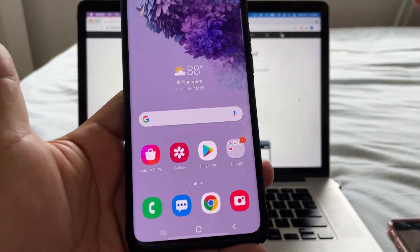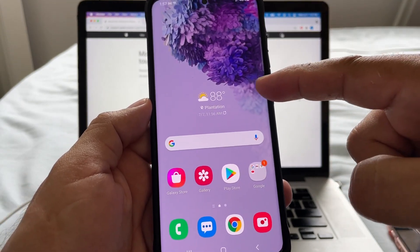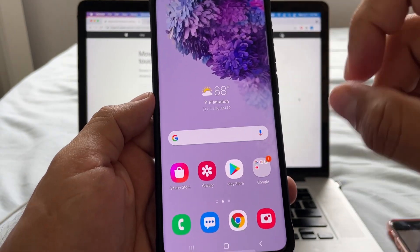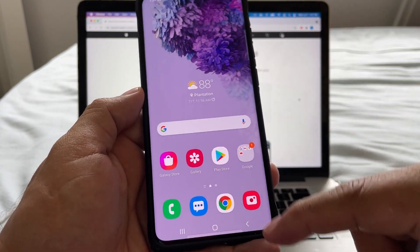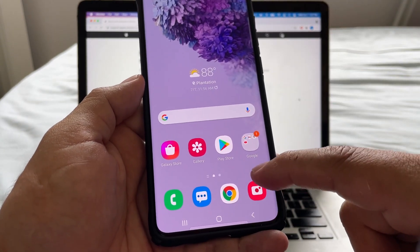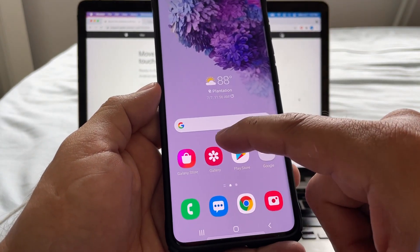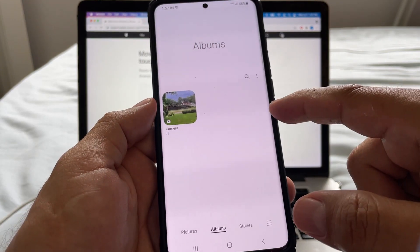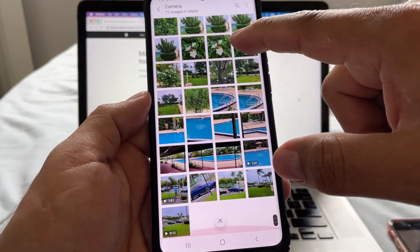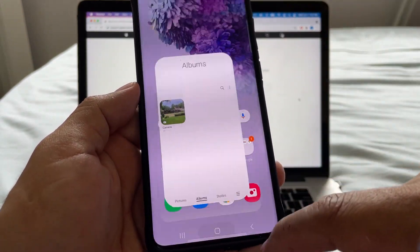Just so you know, all the files on the Android device are still there — you didn't lose anything. So if you want to go back to Android later, that's fine. Looking at the gallery, you can see all the pictures and videos we wanted to transfer.